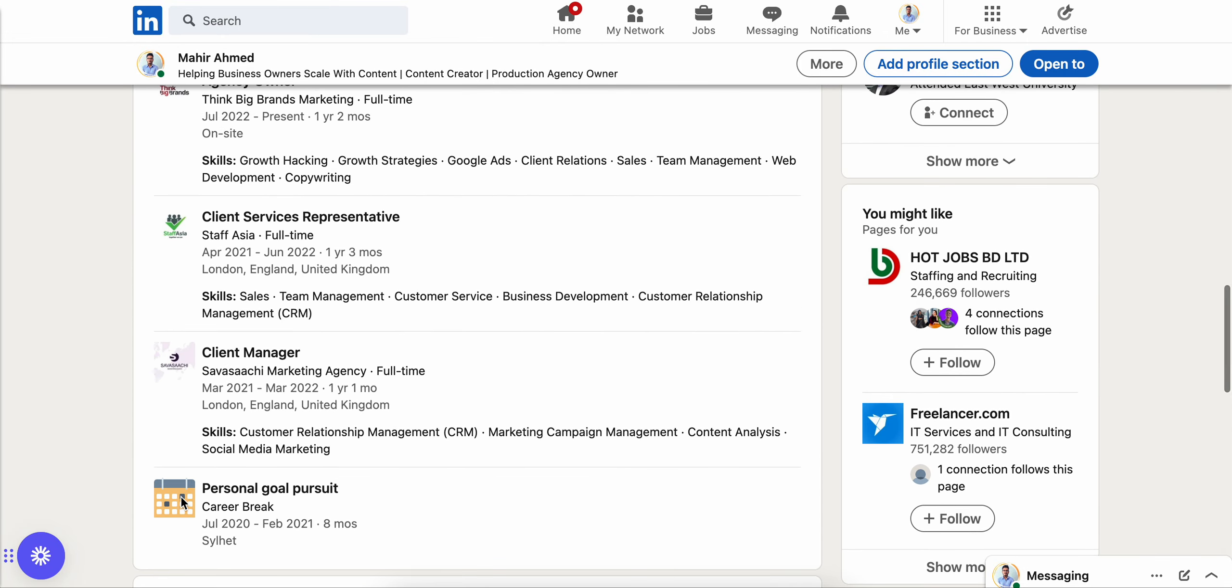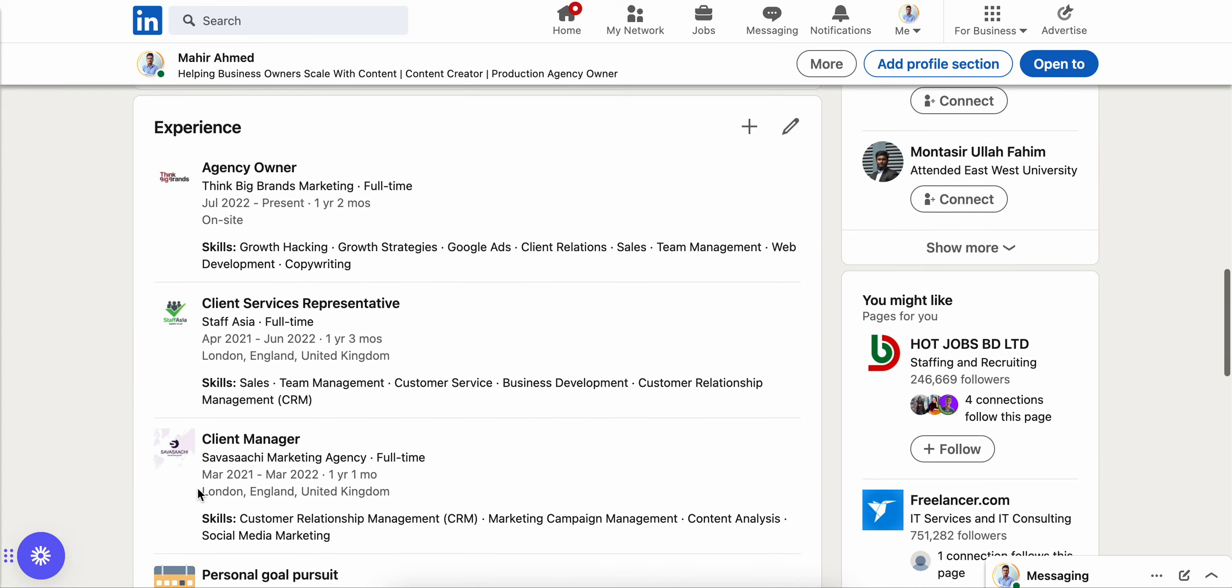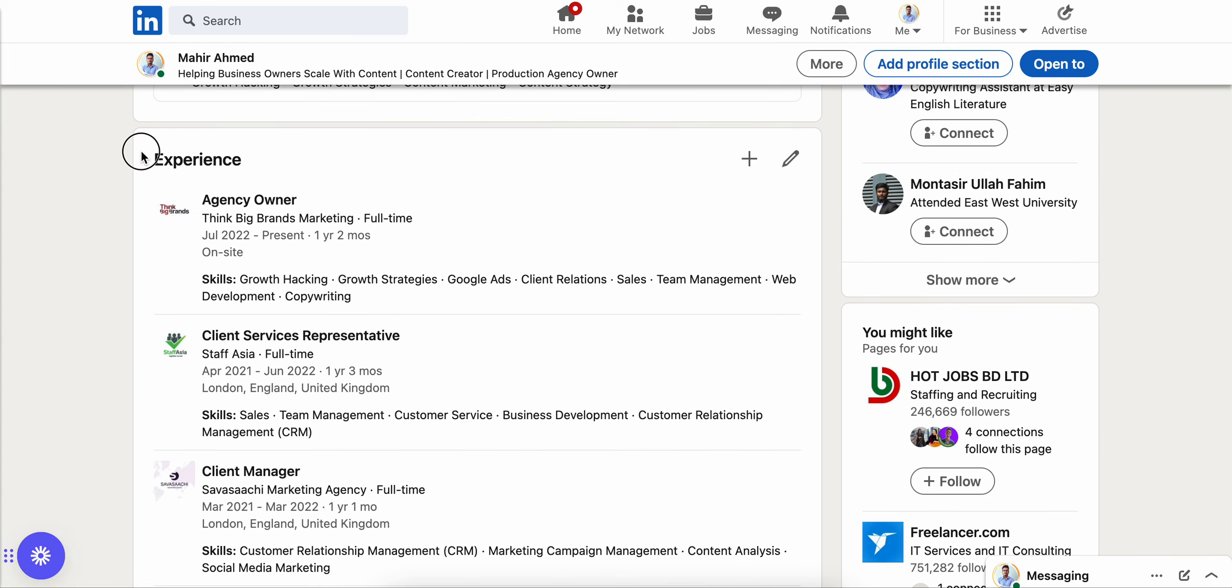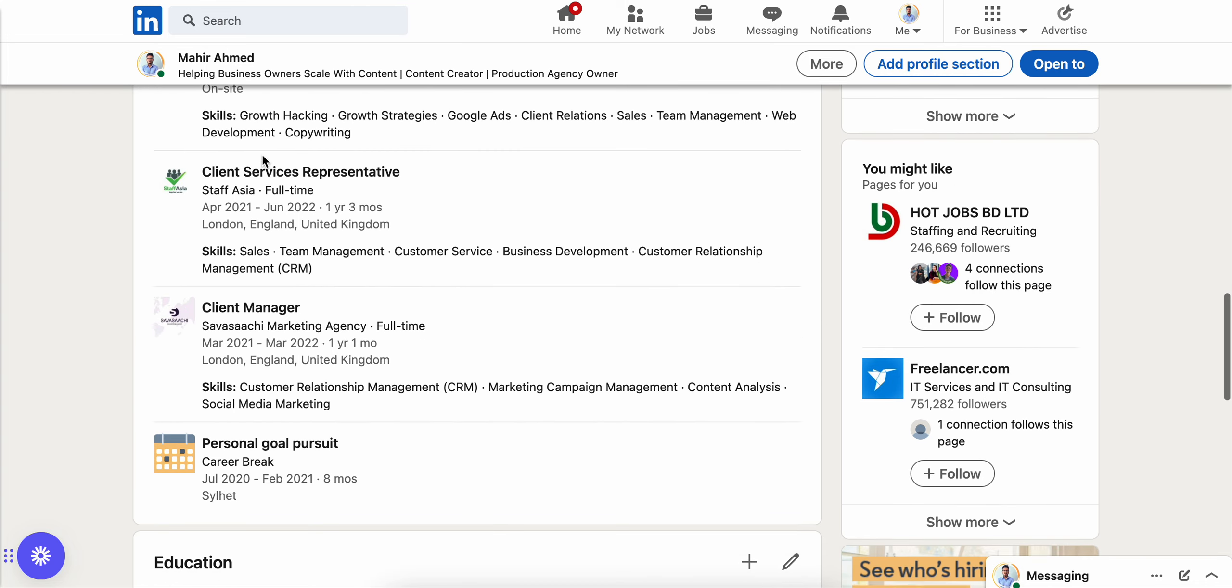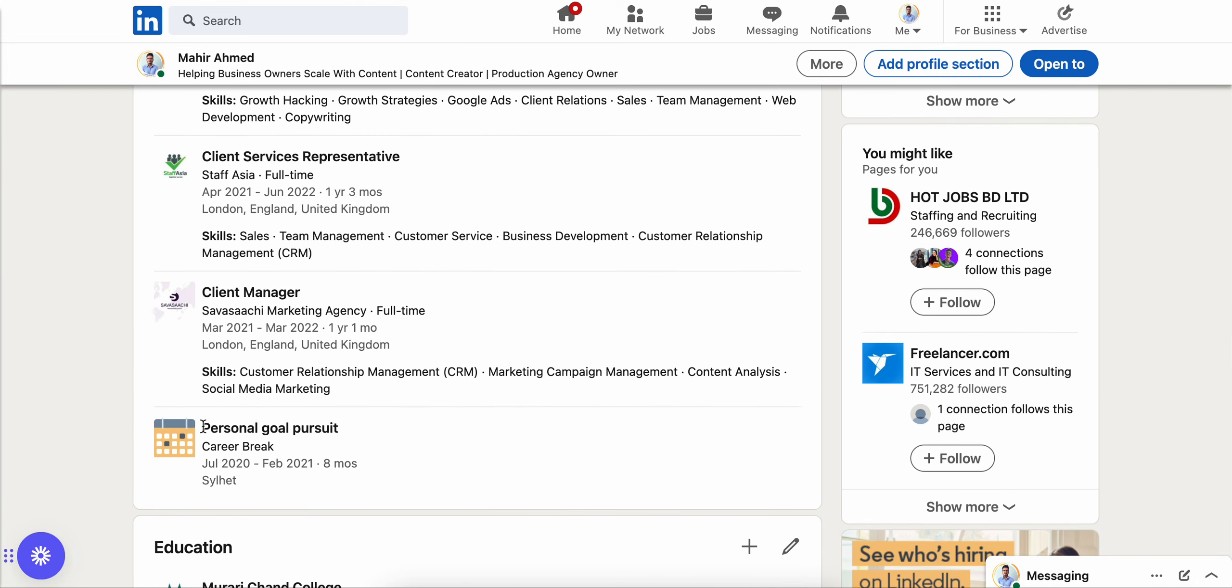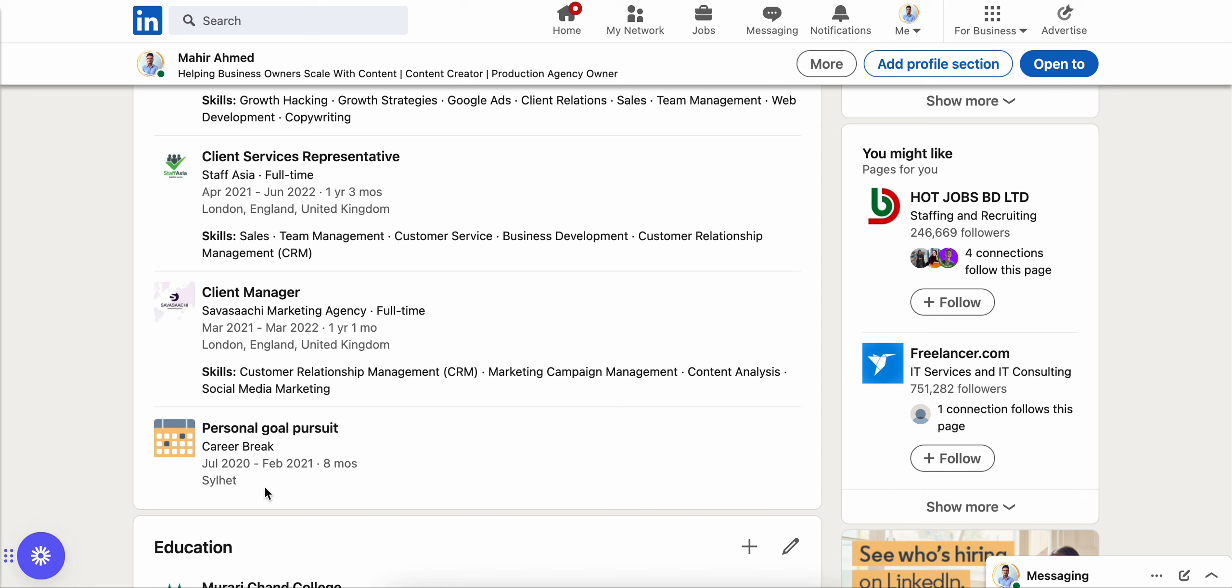Yeah, see here under my experience is showing my personal goal pursuit career break from July 2020 to February 2021, eight months I took the break, and at the time I was in Select.